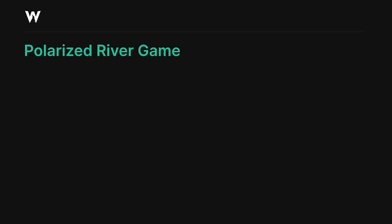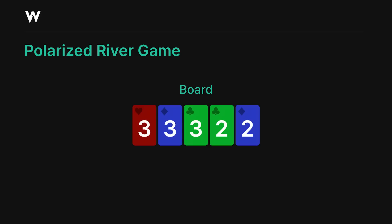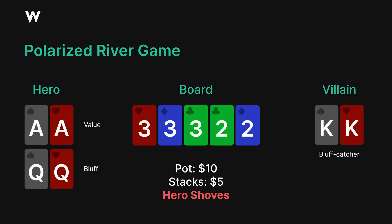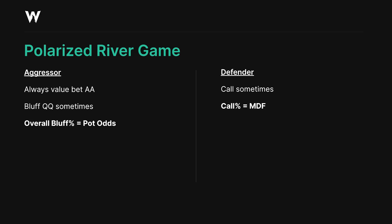To understand bluff-to-value ratios, we need to solve a basic polarized river toy game. Hero has ace-ace or queen-queen — value or bluff — and villain holds a bluff catcher. There's a half-pot bet. We can either shove or give up with our queen-queen. We always want to value bet ace-ace, and we need to bluff enough to prevent villain from always folding, otherwise our value hands don't get paid off. But if we bluff too much, they can snap call and we lose too much. The correct amount sits somewhere in between.